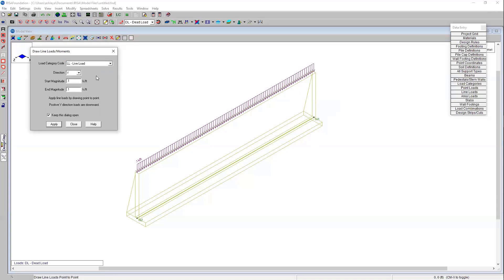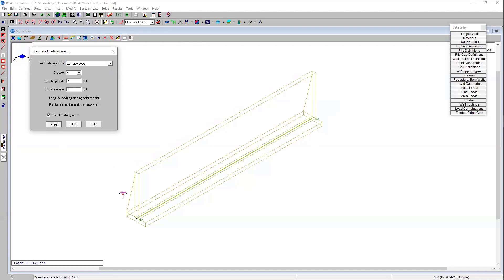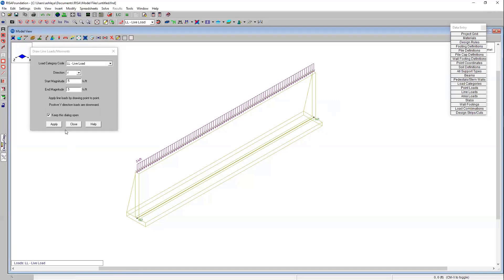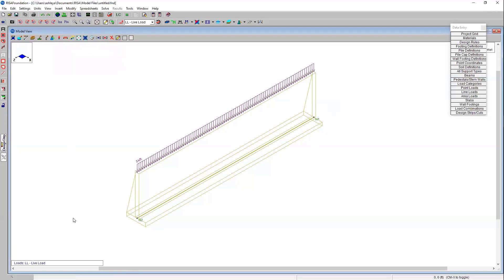And now I'm going to go ahead and apply my live load. We'll increase our live load to let's say 0.5 kip per foot. And I can apply this load again at the base of our wall.